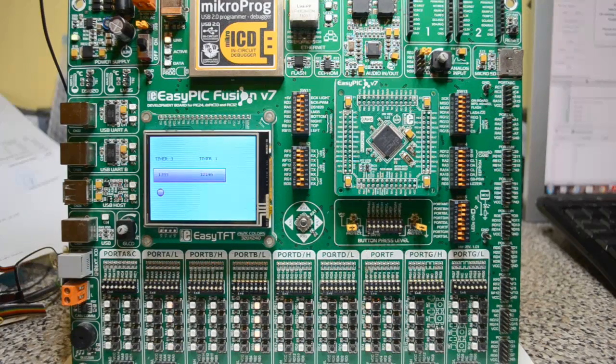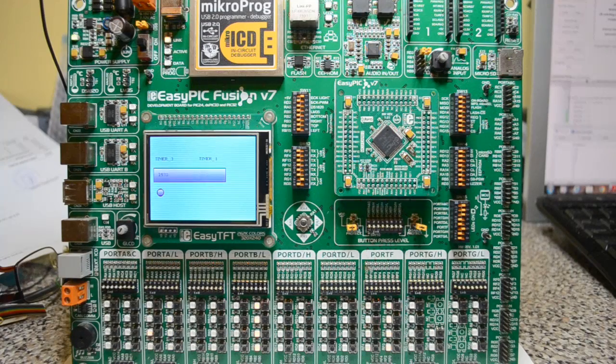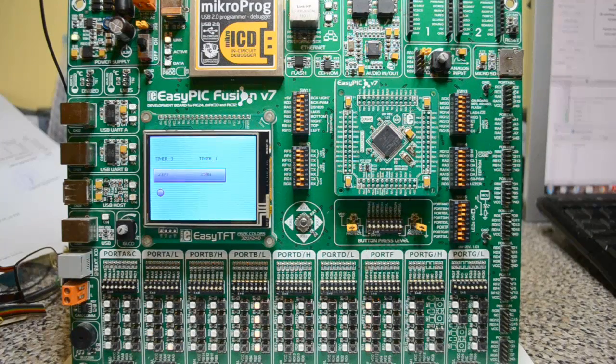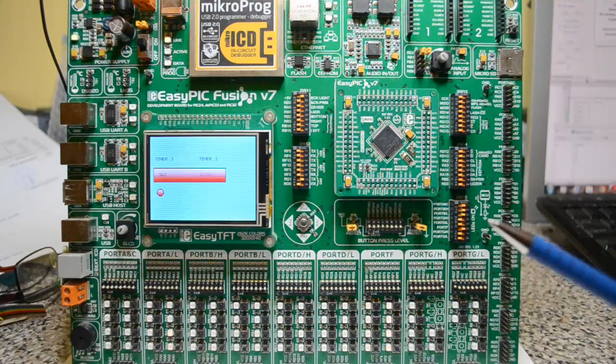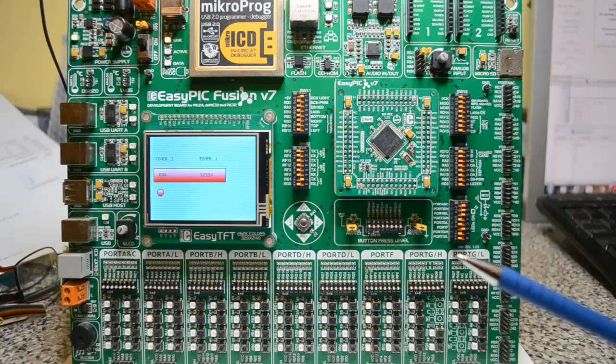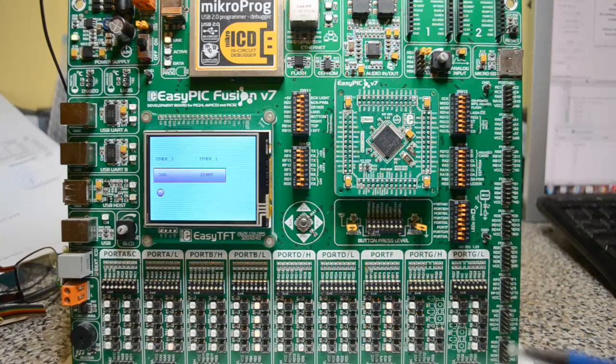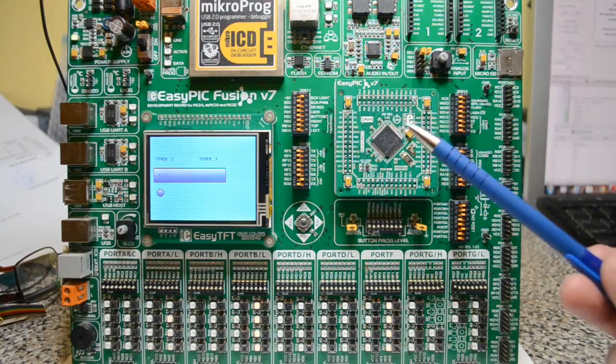I've been asked if I could do a video on timer interrupts. Microelectronica actually provide a timer calculator free of charge on their website. Now some of you might not have the PIC32.